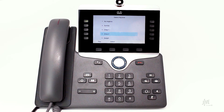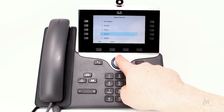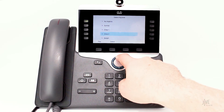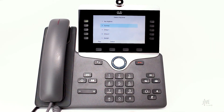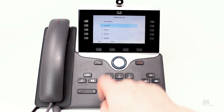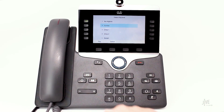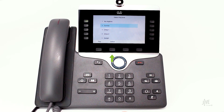Select the desired ringtone. Press the Select soft key to confirm your choice.